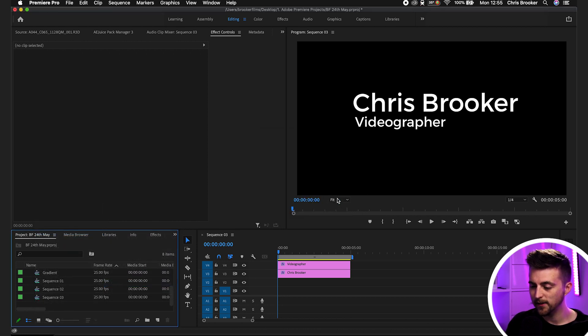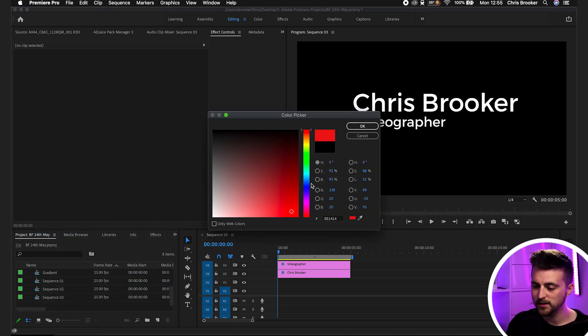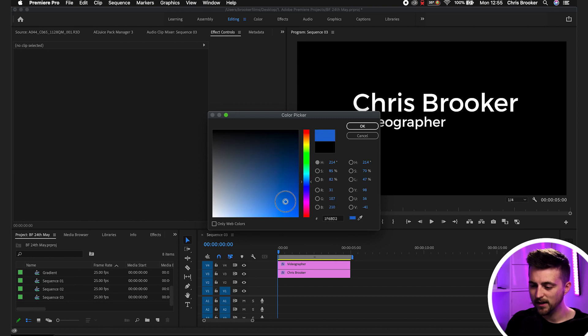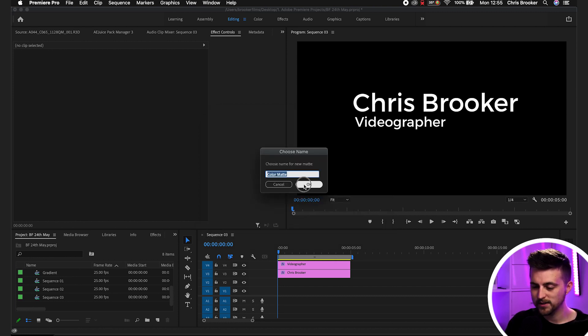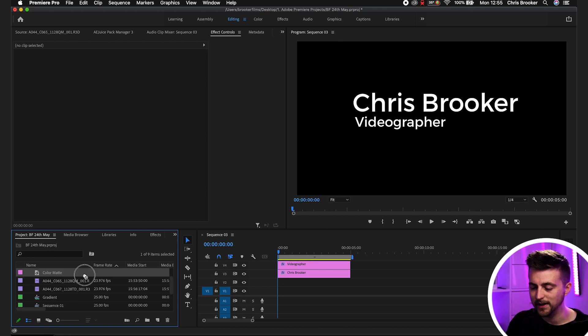Press OK on this and then go ahead and change the color to a color of your choice. I'm going to select a nice blue, then press OK, press OK again, and drag that onto video layer 1.